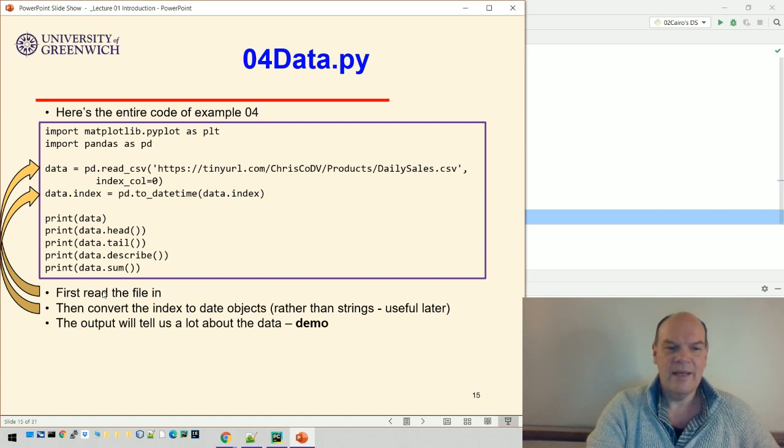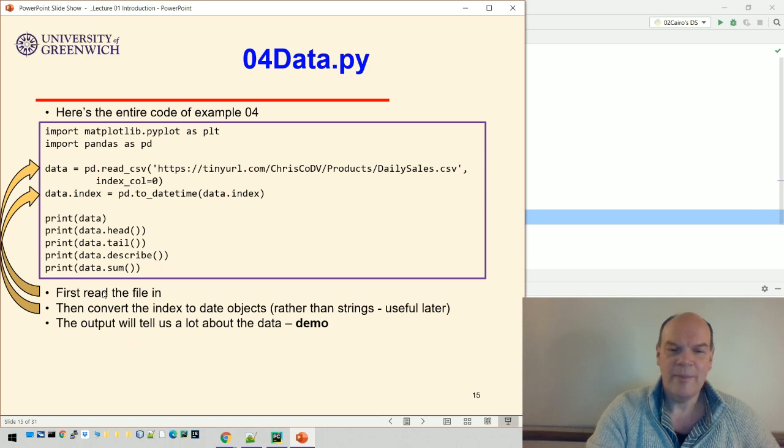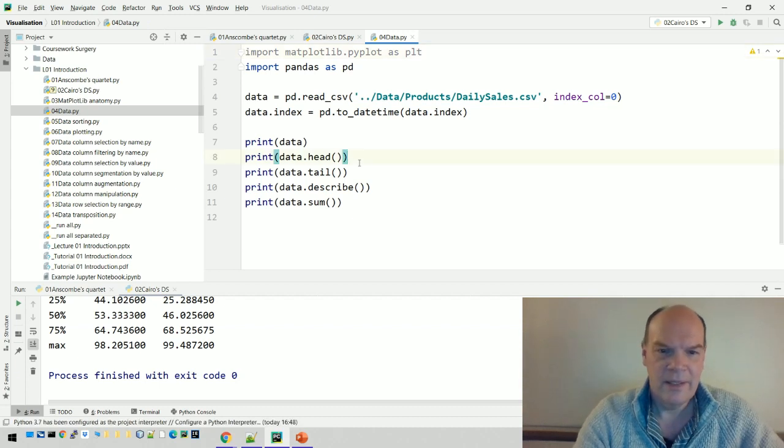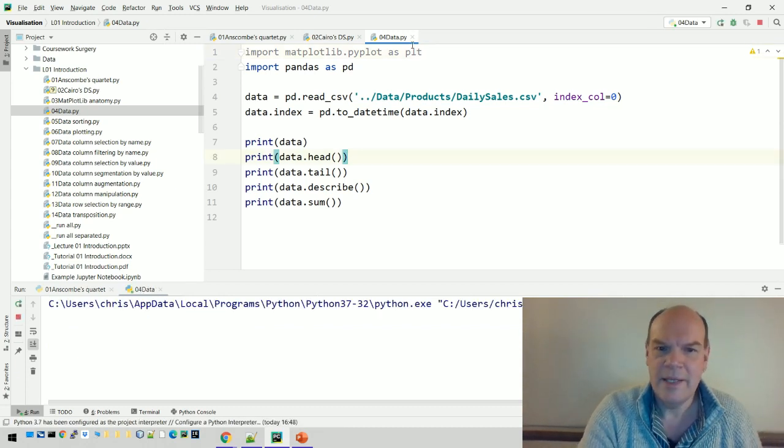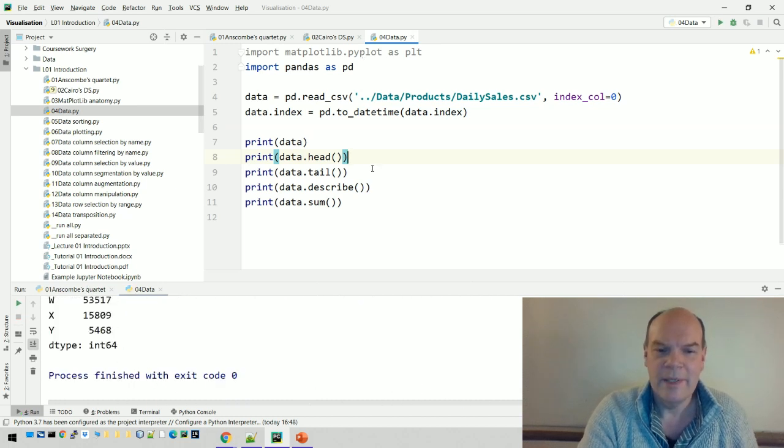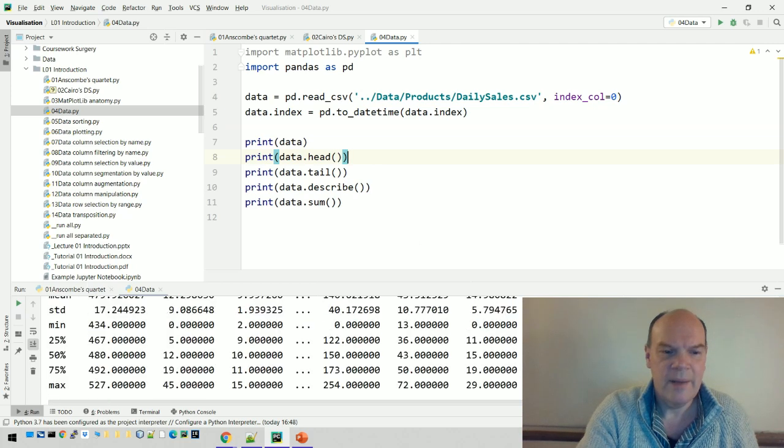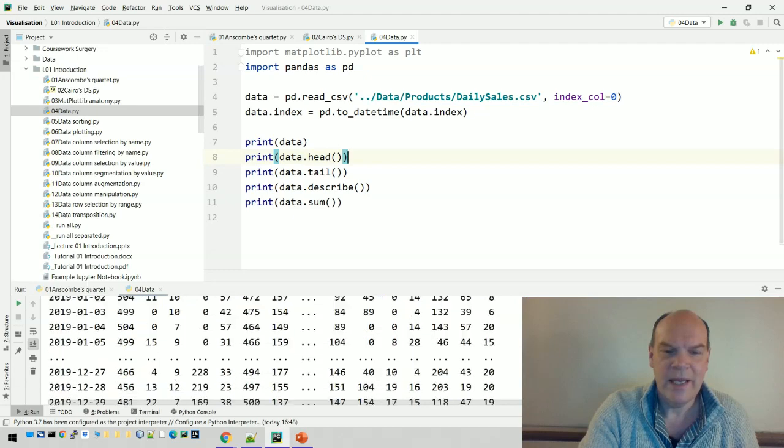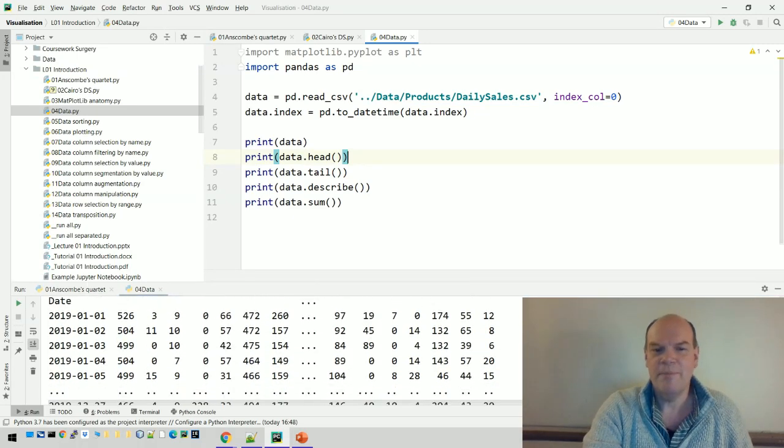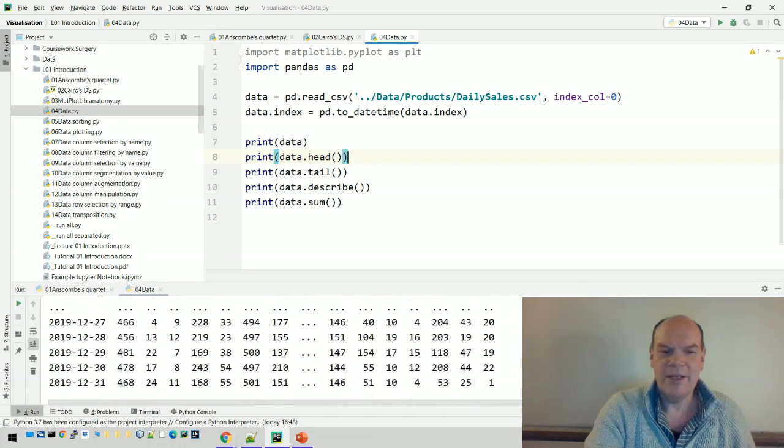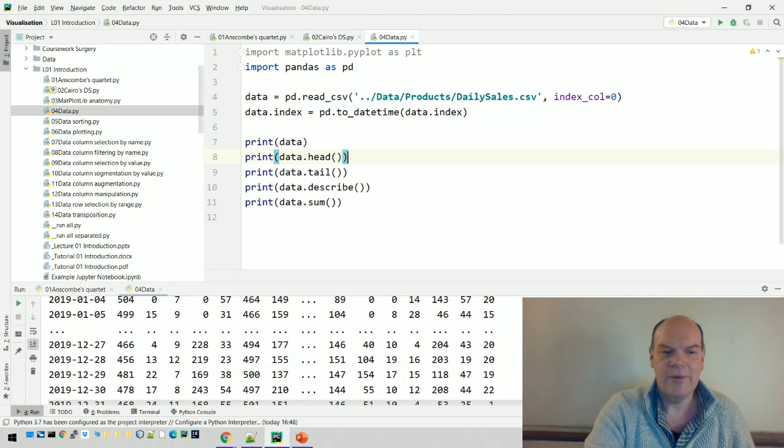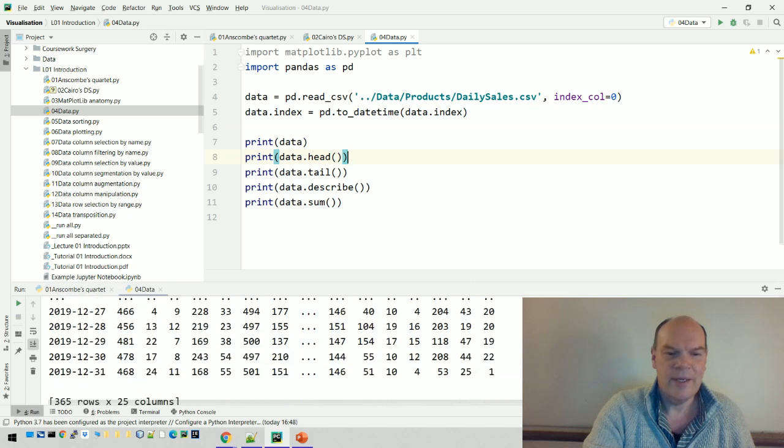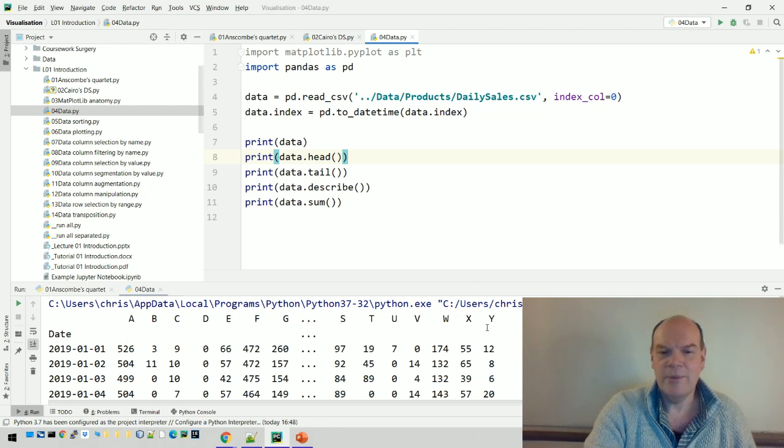The output from this tells us a lot about the data. Here it is. This program doesn't even need matplotlib because we're not doing any plotting yet. When I printed out the data, because there's too much to visualize, pandas has simplified it, giving me the first five rows and the last five rows showing the column names.